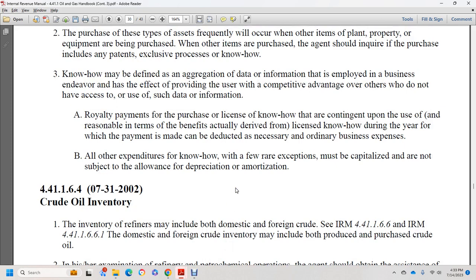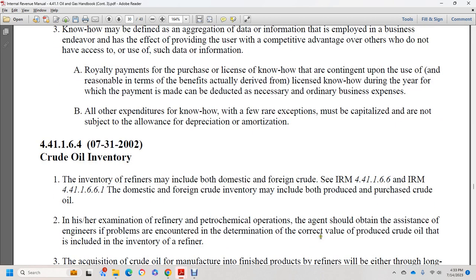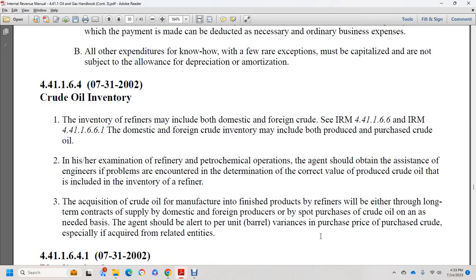Section 44.1.1.6.4, June 2002: crude oil inventory. Inventory of refiners includes both foreign and domestic crude. See Internal Revenue Manual 44.1.1.6.6. Foreign crude oil inventory may include both privately produced and purchased crude oil. In examining a refinery or petrochemical operation, the agent should determine, with the assistance of the energy group, the correct value of produced crude oil included in inventory. The refinery acquires crude oil through long-term contract supply, foreign current producers, or spot purchases as needed. The agent should be alert to per-unit barrel variances in the purchase price of crude oil, especially when required from related entities.